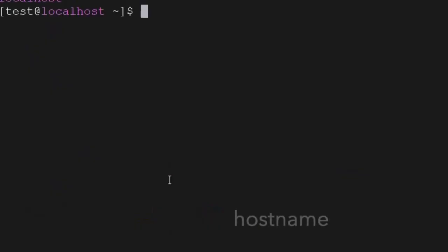The next command is hostname — hostname will give you the hostname of the system. If you want to change the hostname, that can also be done.